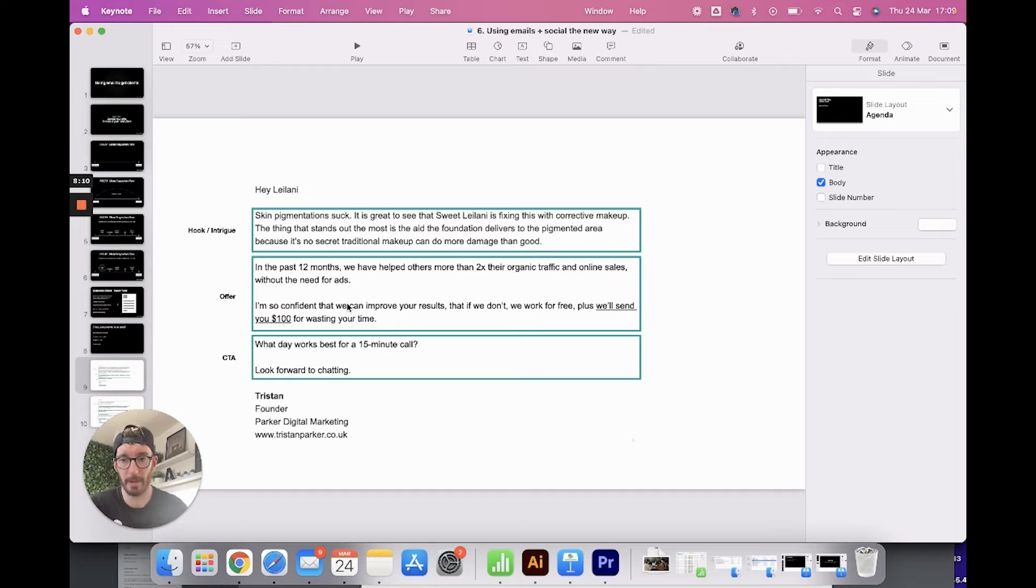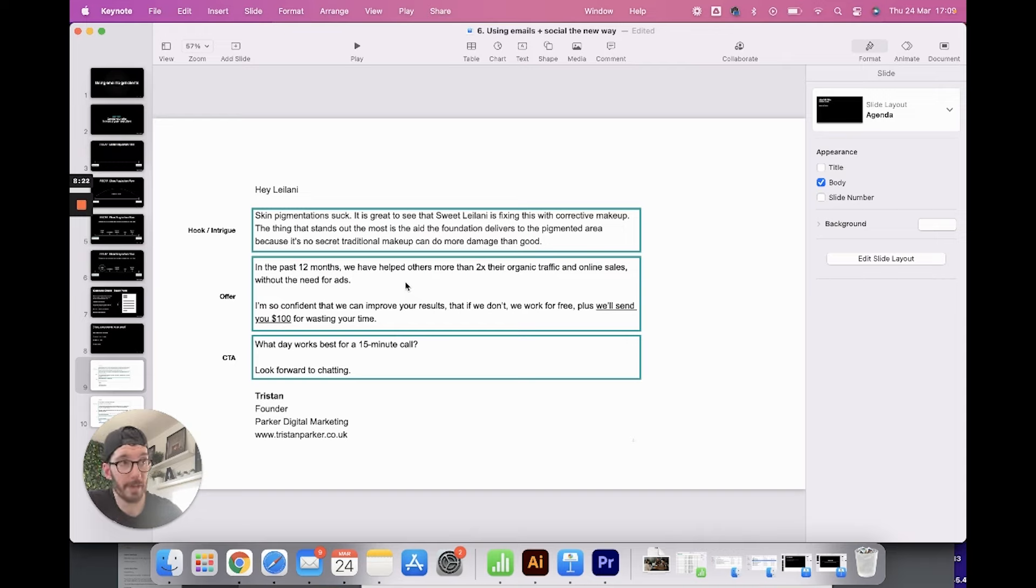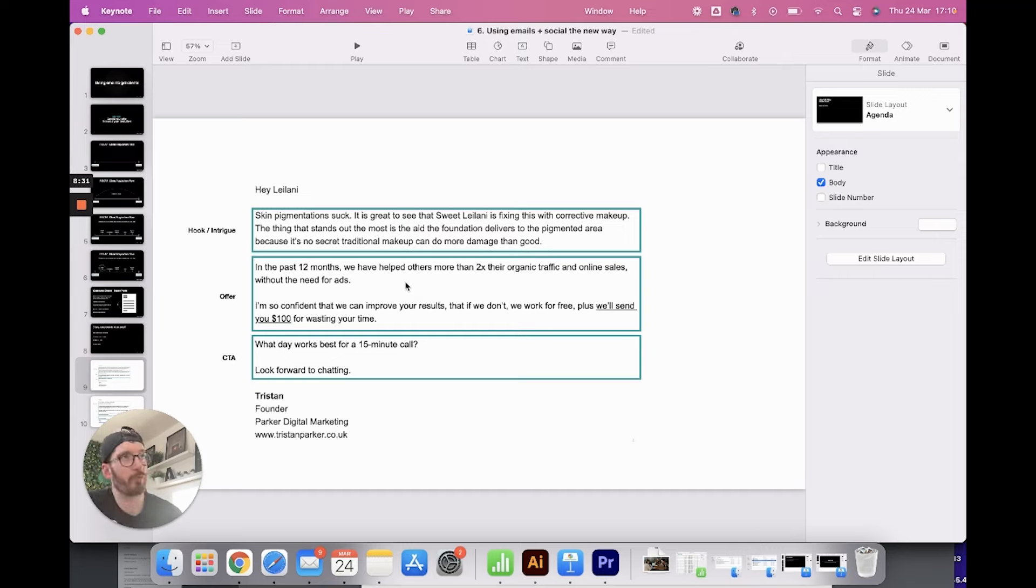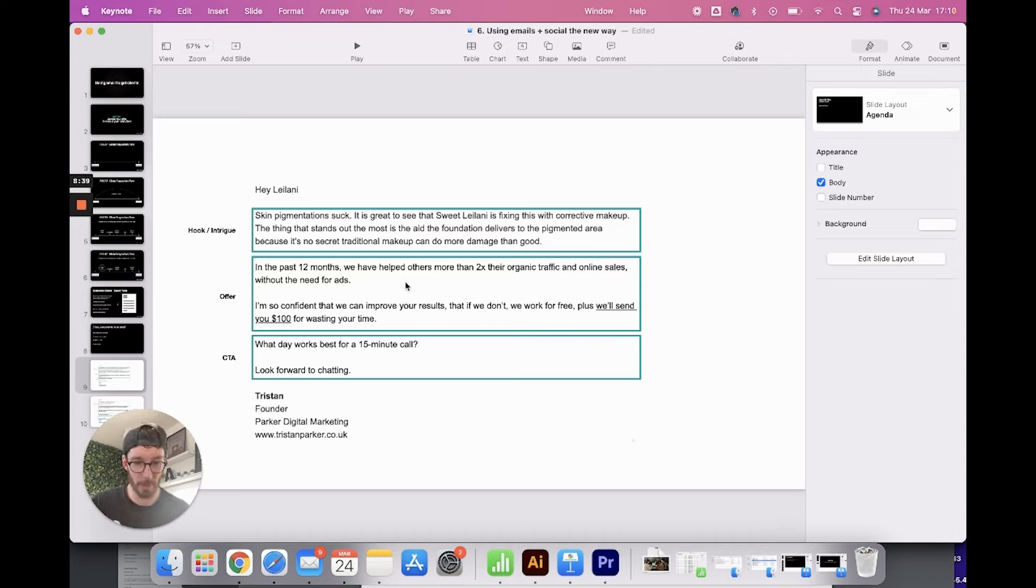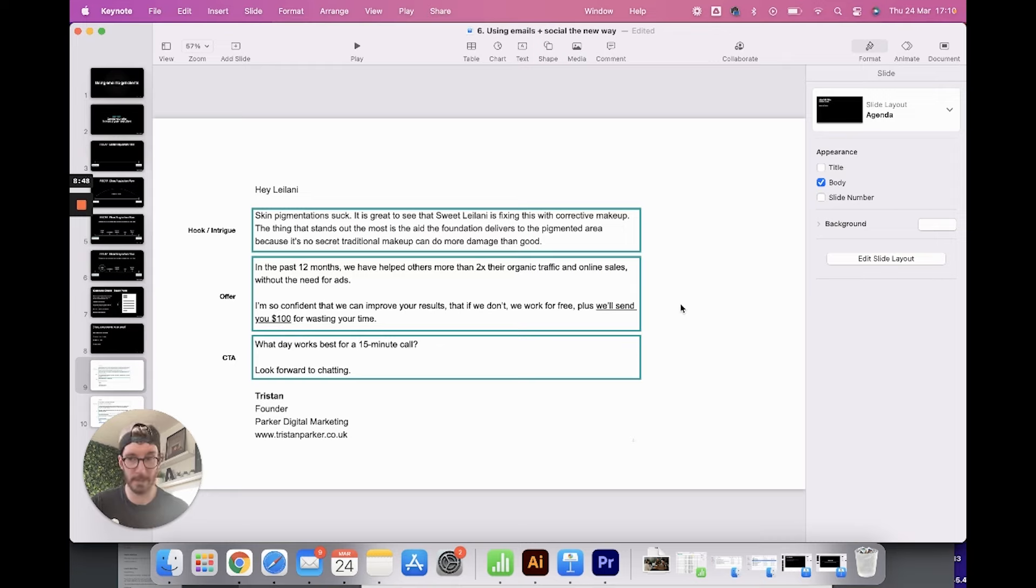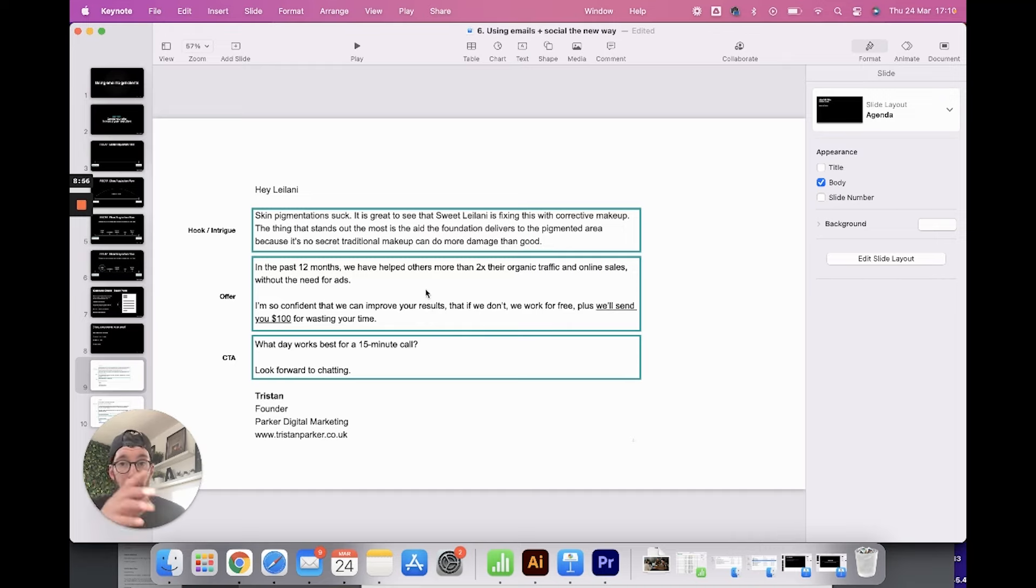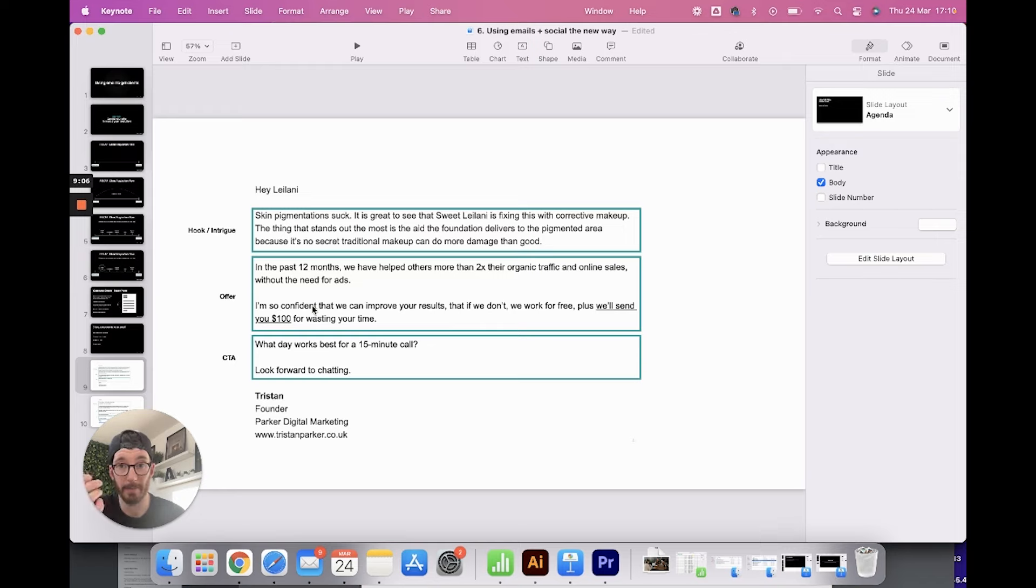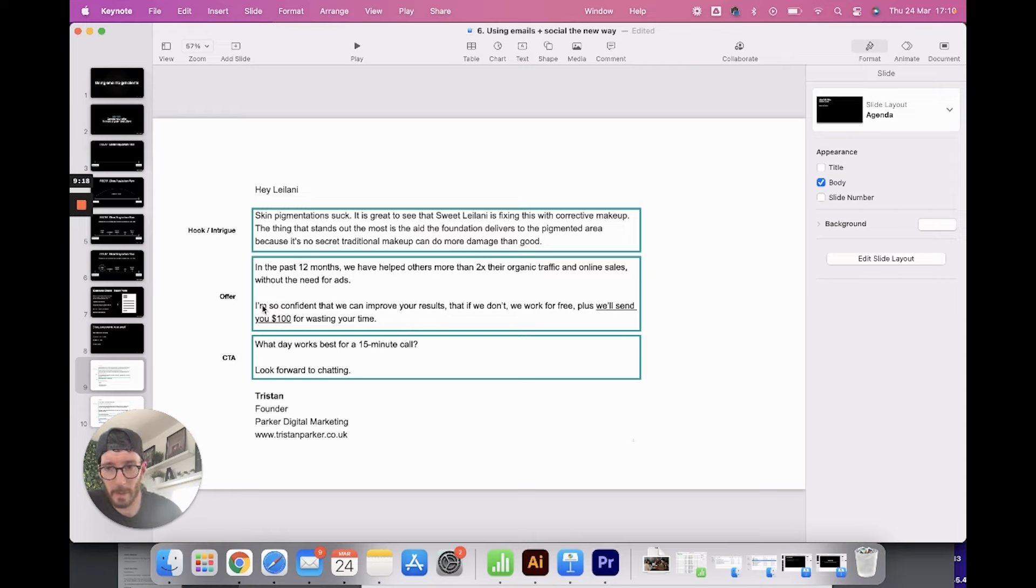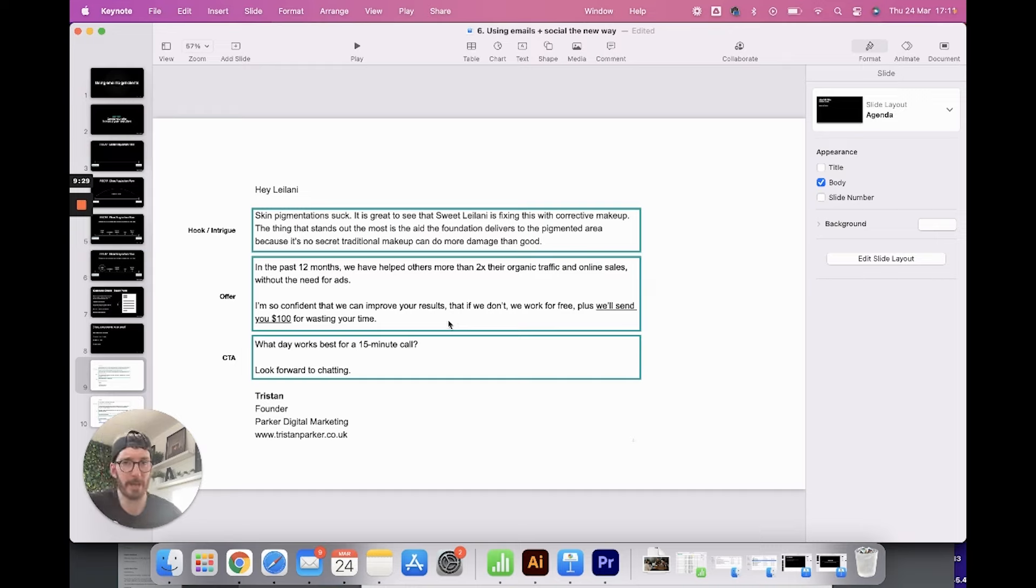So what is it that we're offering? So this reads in the past 12 months, we've helped others more than two times that organic traffic and online sales without a need for ads. So actually what we're offering is we're not saying we're offering you SEO because people don't know what that is. Just like with a website, you wouldn't say we're offering you a website. You'd put something like we're offering you better online presence, or we're offering you a website that's better than your competitors. We're offering you a more effective lead generation tool. You need to identify what your potential business is pain points are, and then you need to be able to deliver a solution to them. So what we're doing is we're targeting a pain point of people not being able to generate traffic without spending thousands on paid advertisement. So we're saying we can do this organically using SEO and we've more than two times organic traffic over the last 12 months. Then we are saying, we're so confident that we can improve your results. If we don't like we work for free, plus we'll send you a hundred dollars for wasting the time. So we're that confident that if we haven't managed to say that we can do what we're going to do, we're not only refund them, we will pay them money. So that's how confident we are.